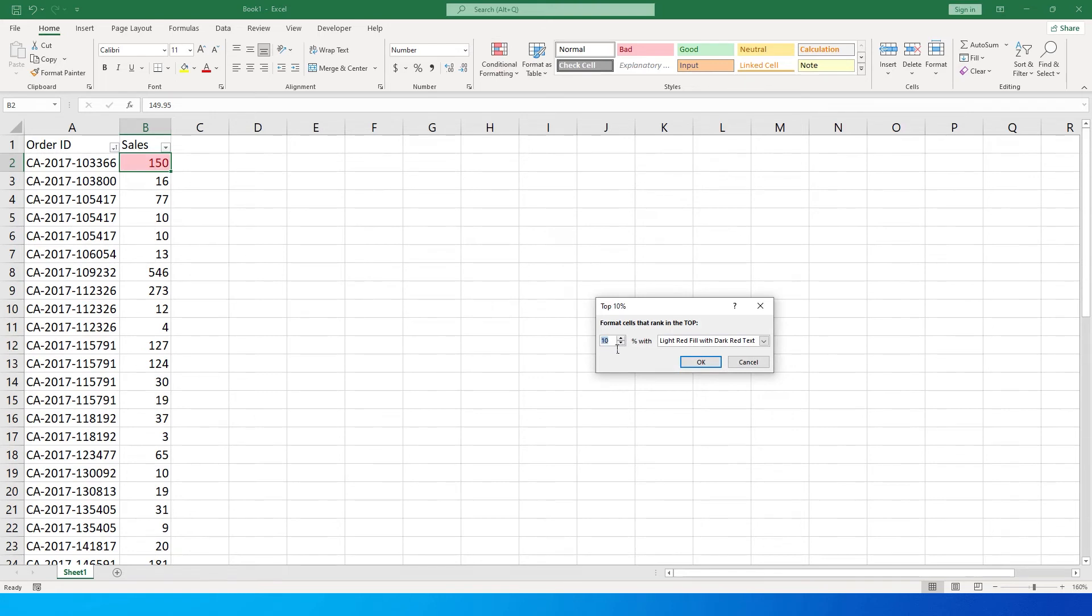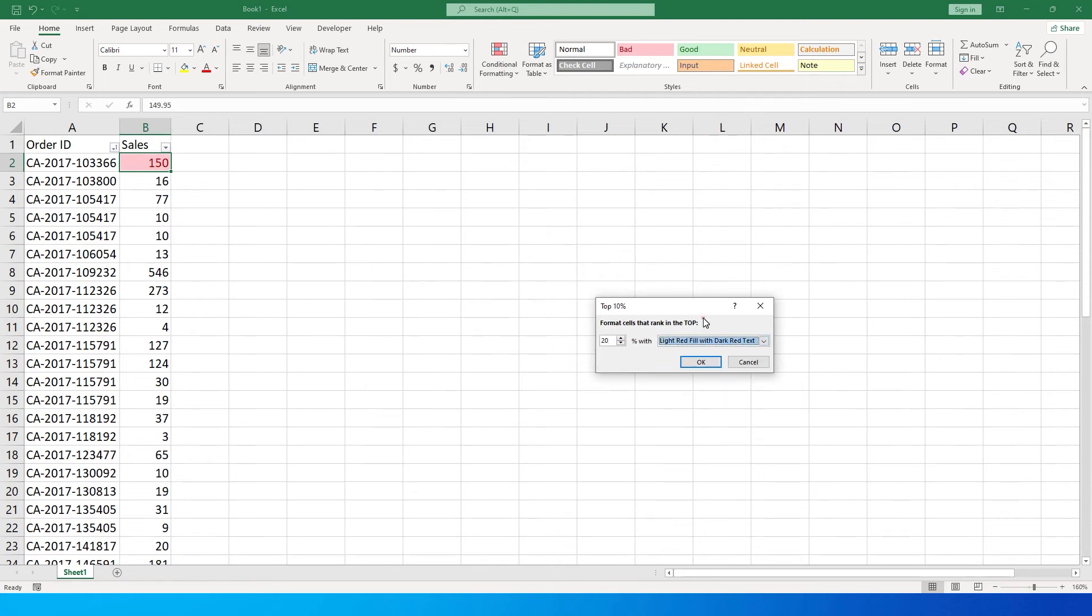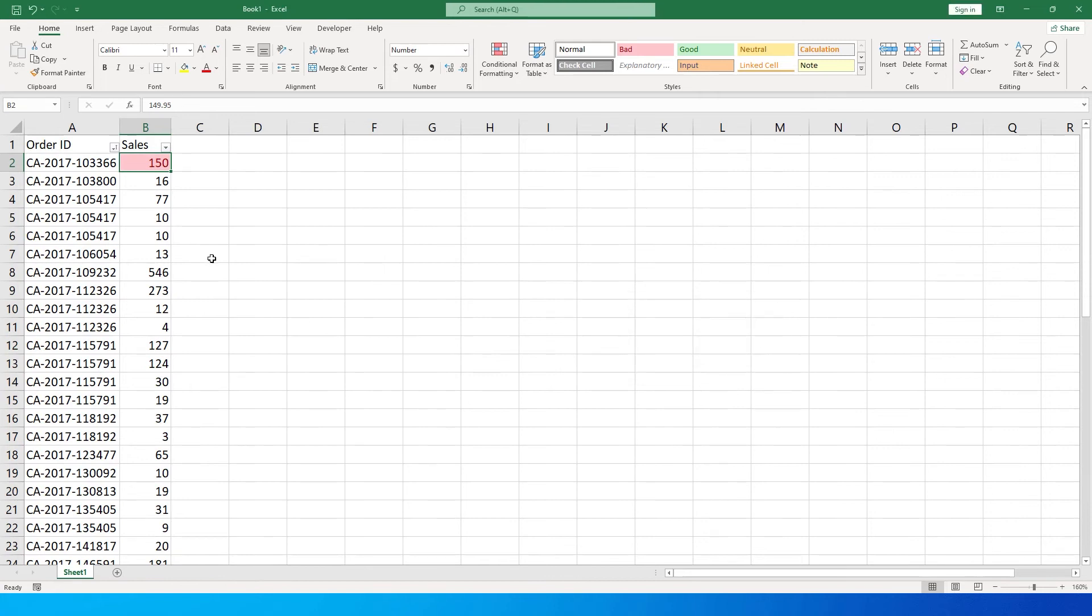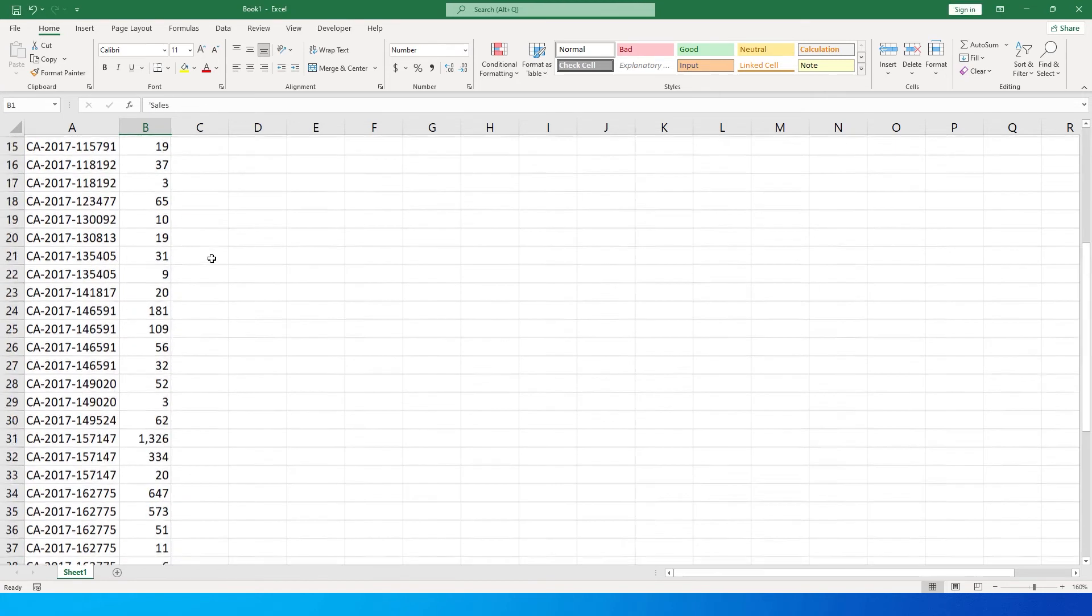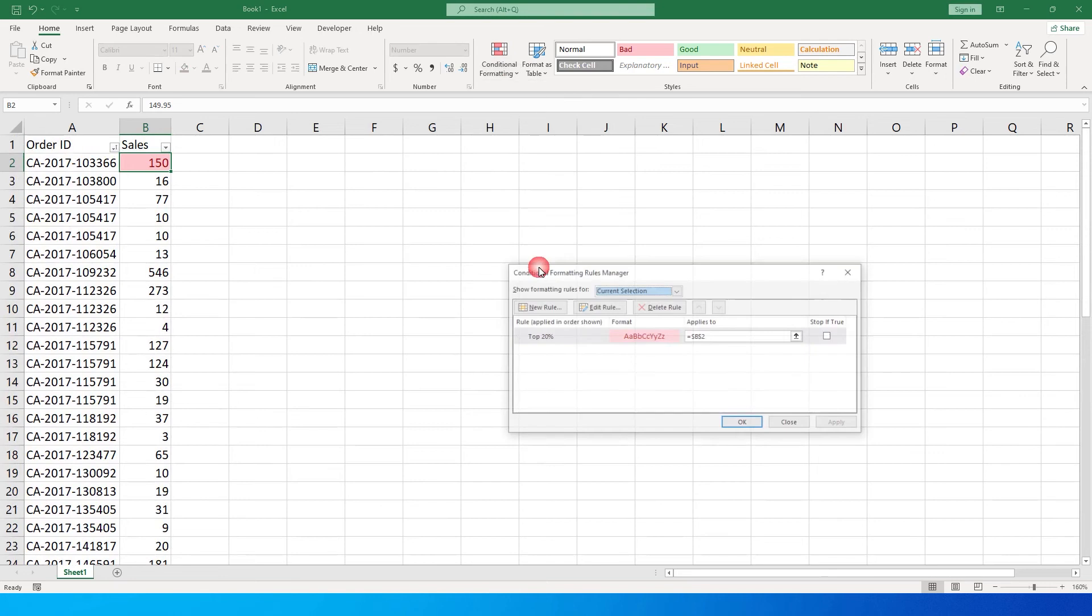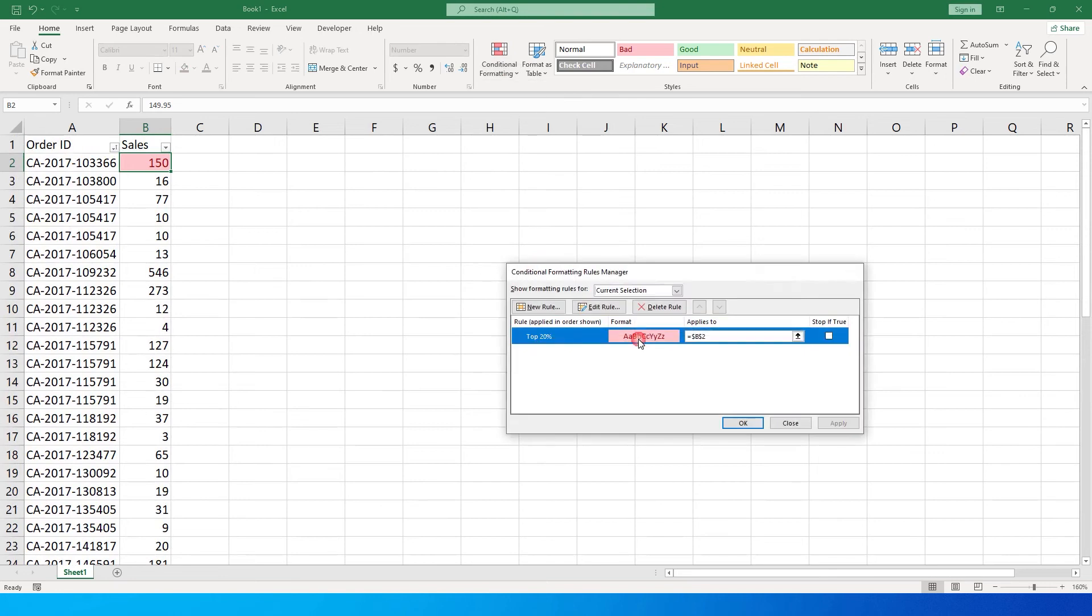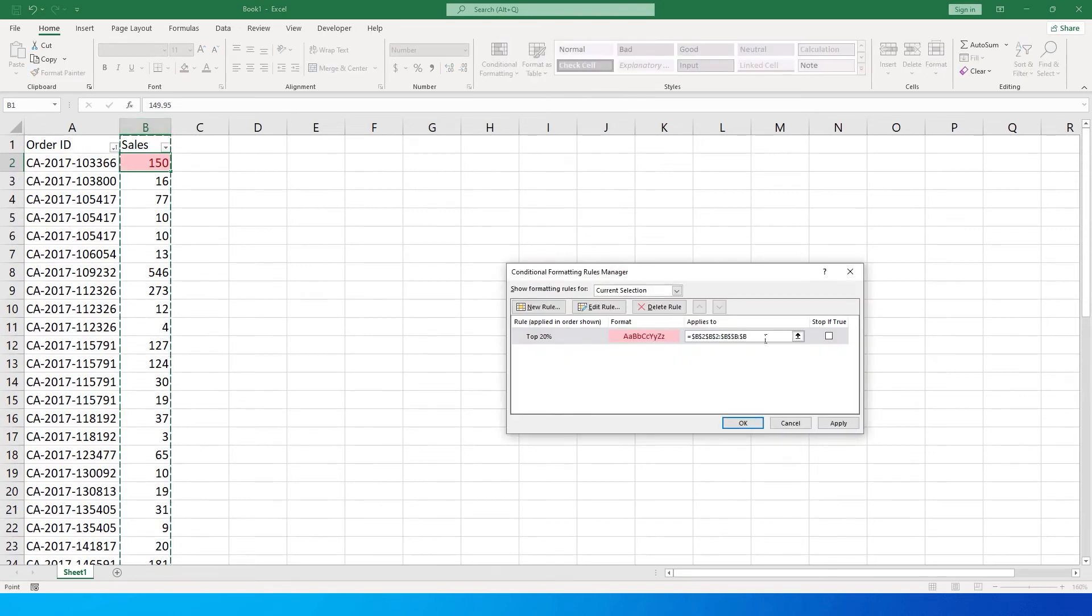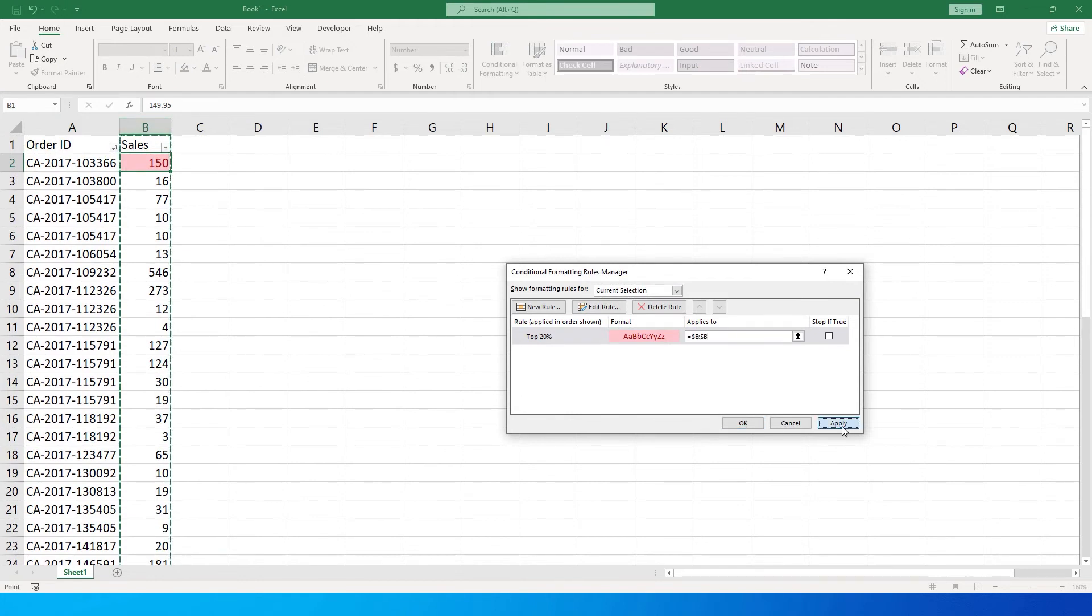You can change the color to whatever you want. For the sake of this tutorial, I will leave it to red and click OK. I made one mistake - I didn't select the entire cell. Let me quickly go back here and apply to the entire cell. I'm going to remove this and apply to the entire cell, click apply and OK.